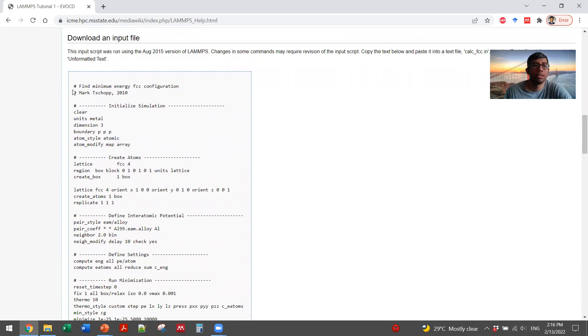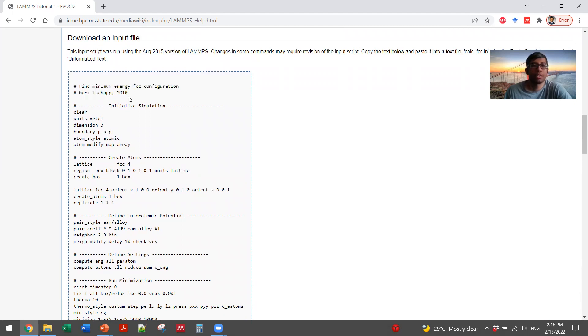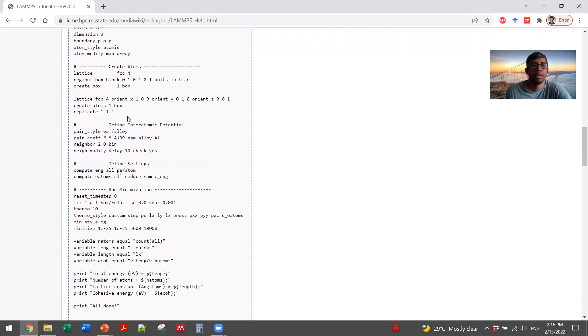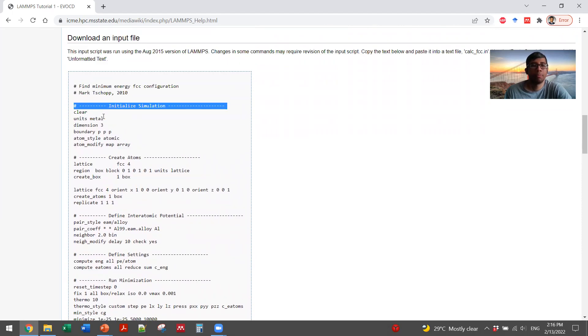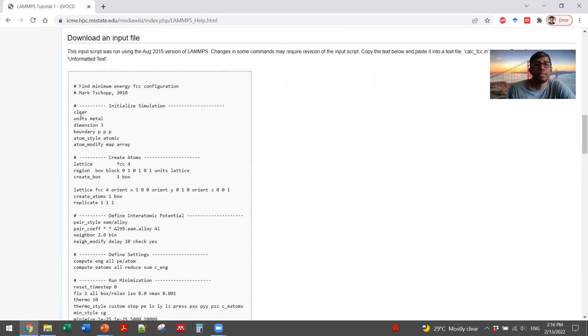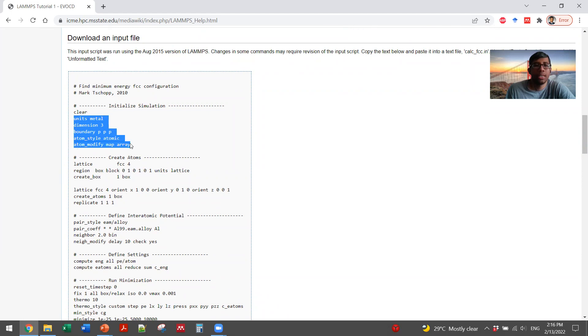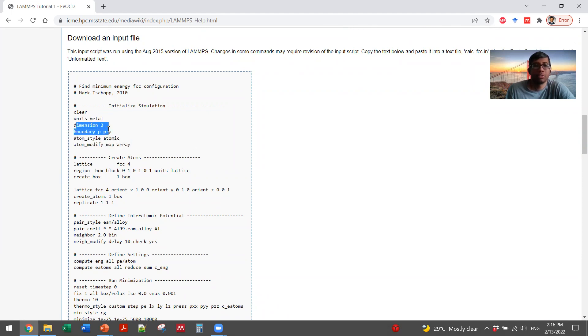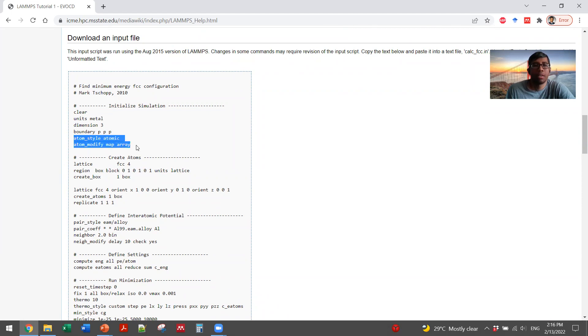For example, here are some comment lines that explain what is going on. There are several sections denoted by the comment lines. For example, you are initializing the simulations and telling the system how you want to define the system in terms of dimensions. It has three dimensions, three periodic boundary conditions, and what atom style and atom modify for this.